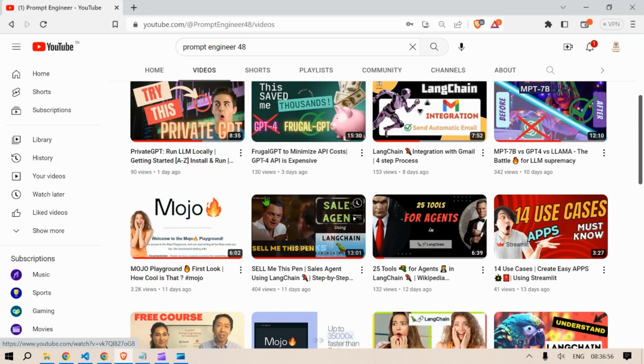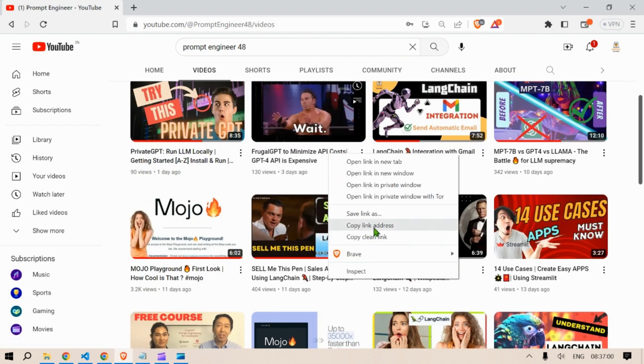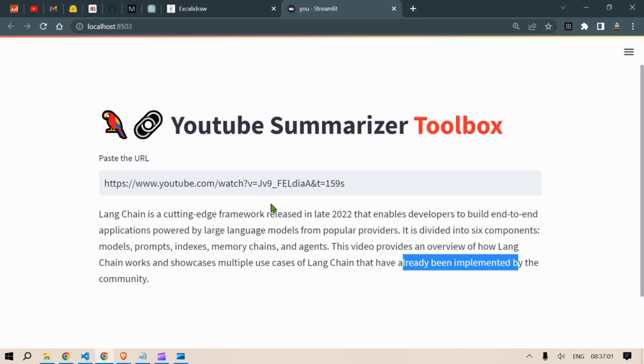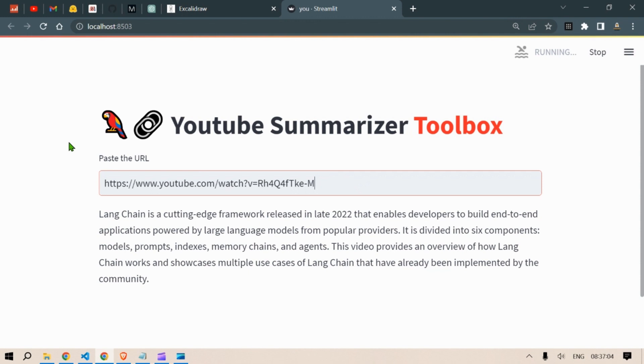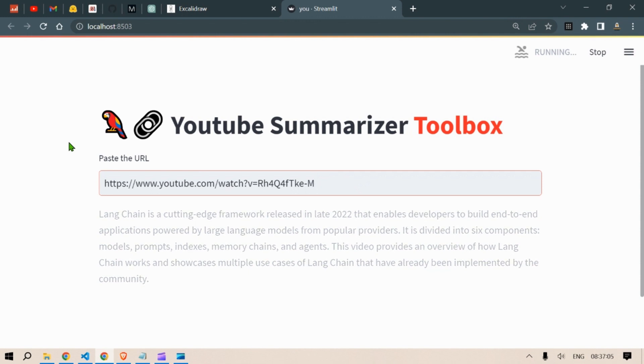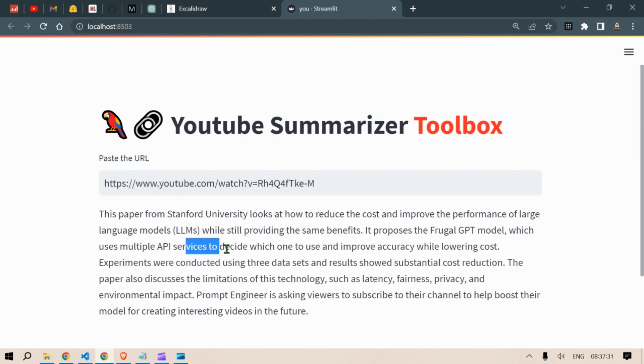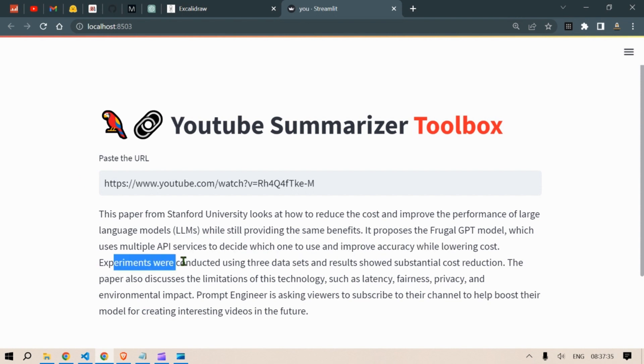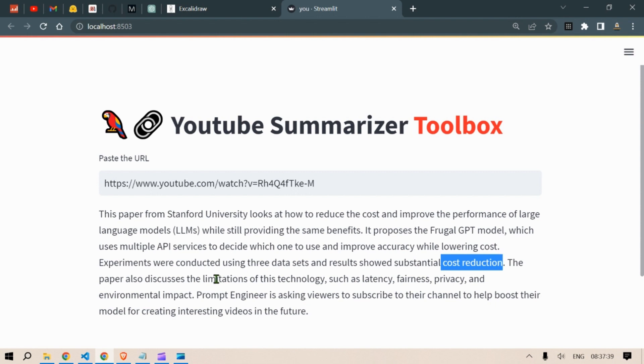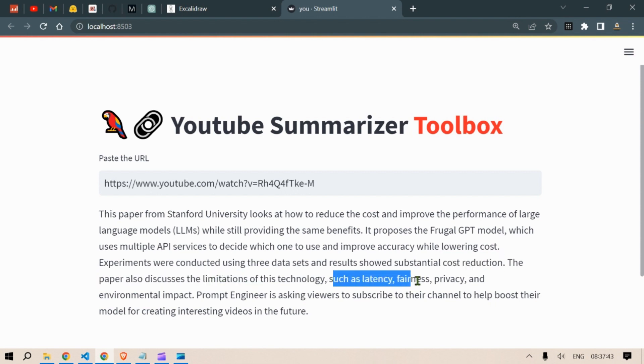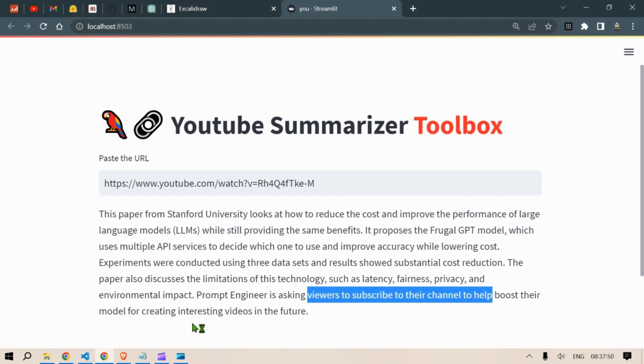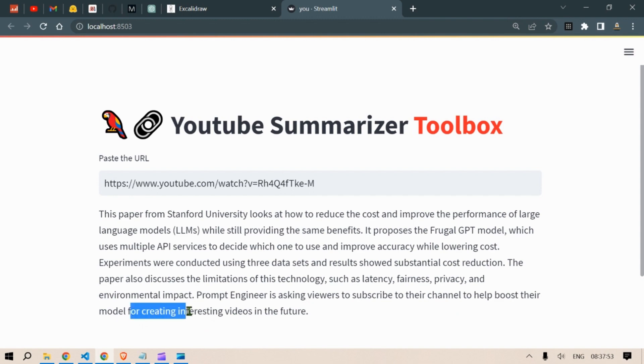Next let us look at another video, for example Frugal GPT. Copy link address, paste it, press enter and wait for five seconds maybe. This paper from Stanford University looks at how to reduce the cost and improve the performance of large language models while still providing the same benefit. It proposes the Frugal GPT model which uses multiple API services to decide which one to use and improve accuracy while lowering cost. Experiments were conducted using three datasets and results showed substantial cost reduction. The paper also discusses the limitations of this technology such as latency, fairness, privacy and environmental impact. Prompt Engineer is asking viewers to subscribe to the channel to help boost their model for creating interesting videos in the future.